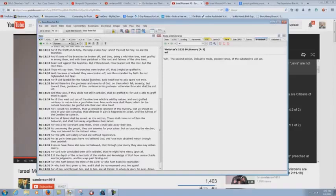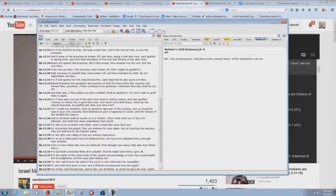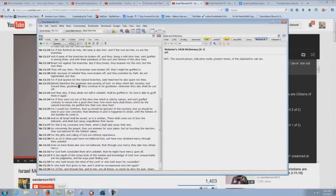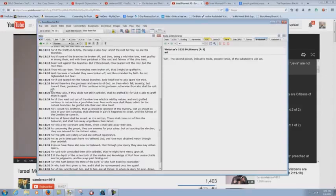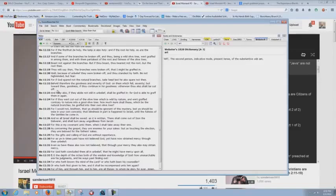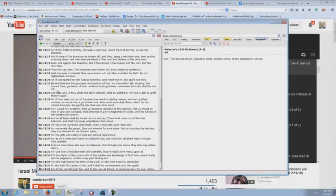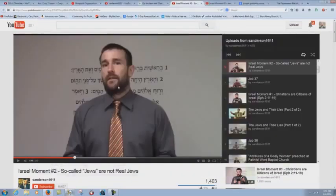For if God spared not the natural branches, the Jews, take heed, lest he also spare not thee. Behold therefore the goodness and severity of God on them which fell severity, but toward thee goodness. Them which fell, the Jews that were cut off, but toward thee goodness. Look at this little word there. If thou continue in his goodness, otherwise thou also shalt be cut off. Now you can argue over that, whether that's a national thing of being cut off nationally, or whether that's your salvation, it gets cut off. There's a lot of arguments either way on that whole thing. The point is, it's a negative connotation. It's a very bad thing to have God turn against you like that. You don't want that. You better be careful not to speak against the root, the root being Israel. You better be very careful.